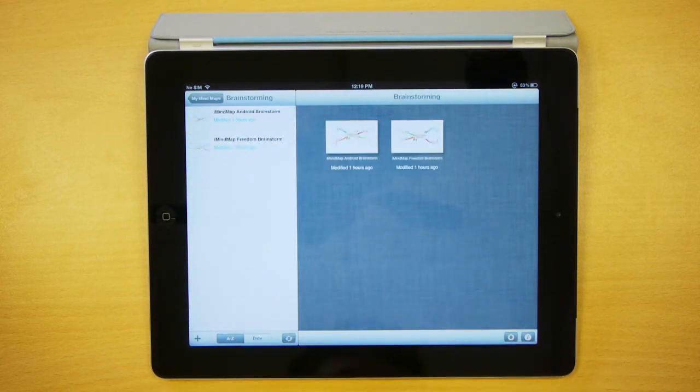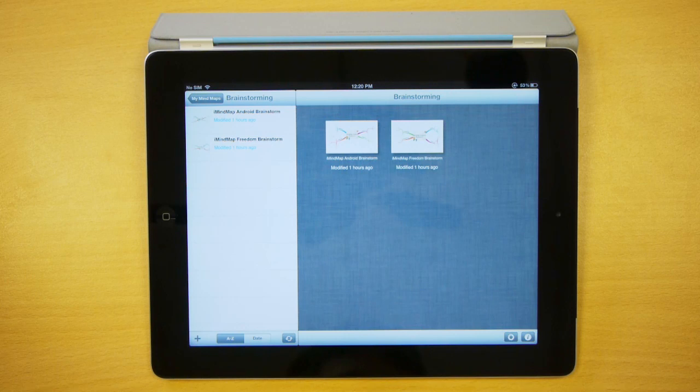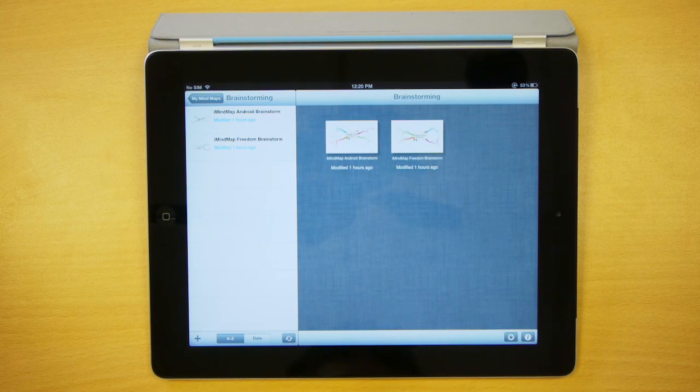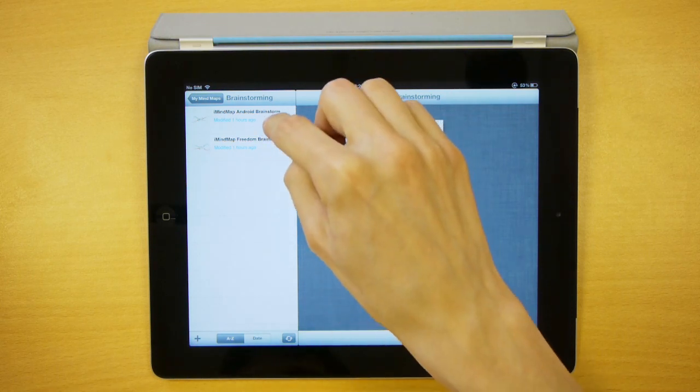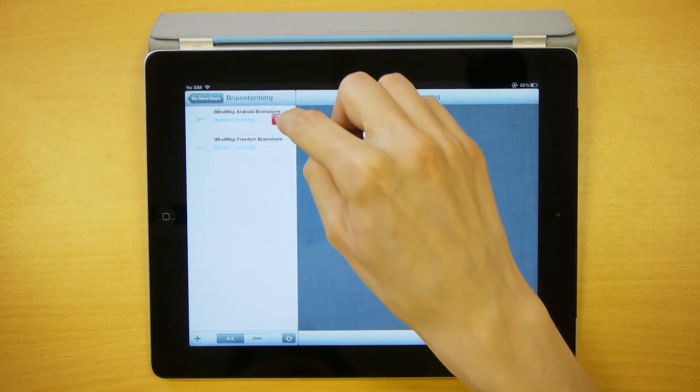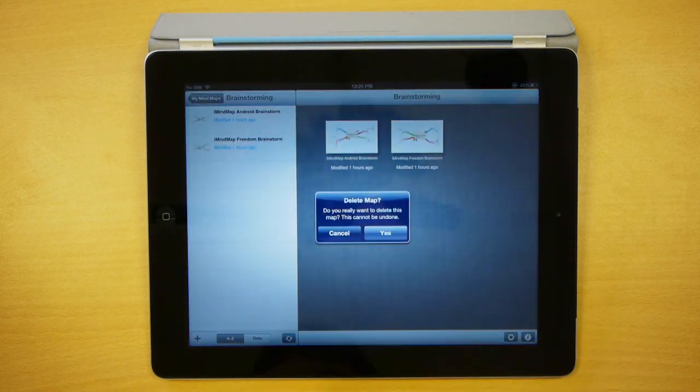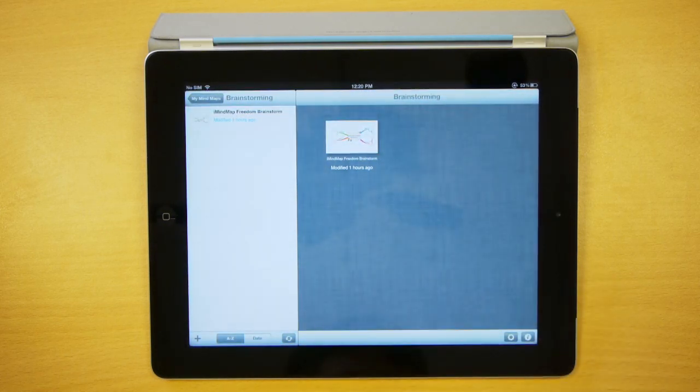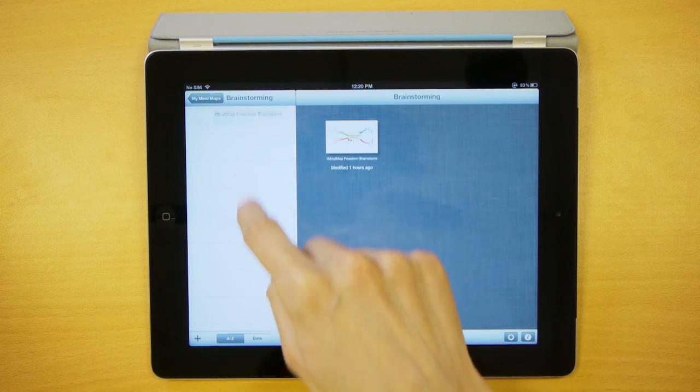If you want to delete a map or a folder, just swipe on the item in the map list and tap delete. Again, synchronize these changes to the sync cloud to remove them from your other devices.